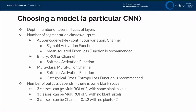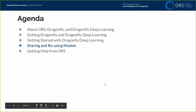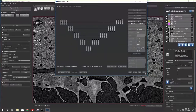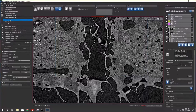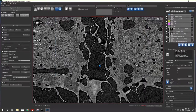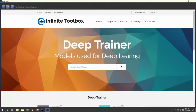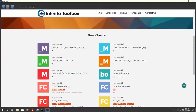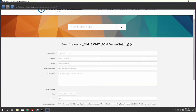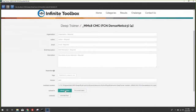Sharing and reusing models is quite easy. In the Infinite Toolbox, scroll to find the model you want to share — for example, the filter used for the ceramic matrix composite that's only on my computer. Type in your contact information and a brief description, then click Upload to Infinite Toolbox. Anyone else connected to Dragonfly can then go into their Infinite Toolbox account, download the model, and use it.